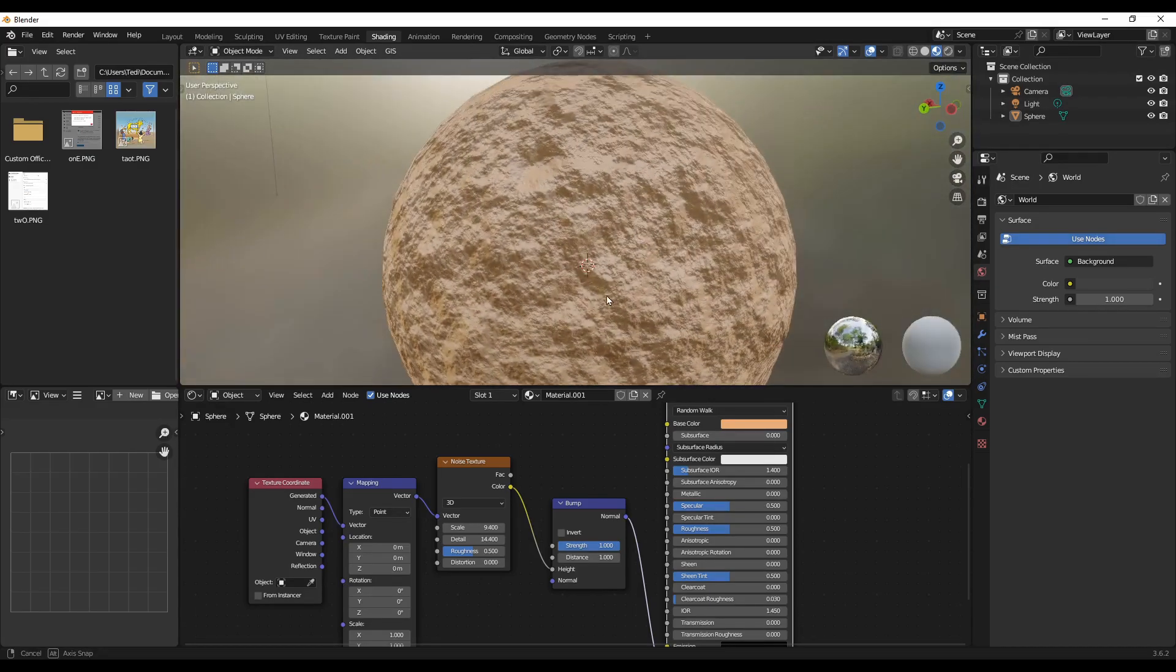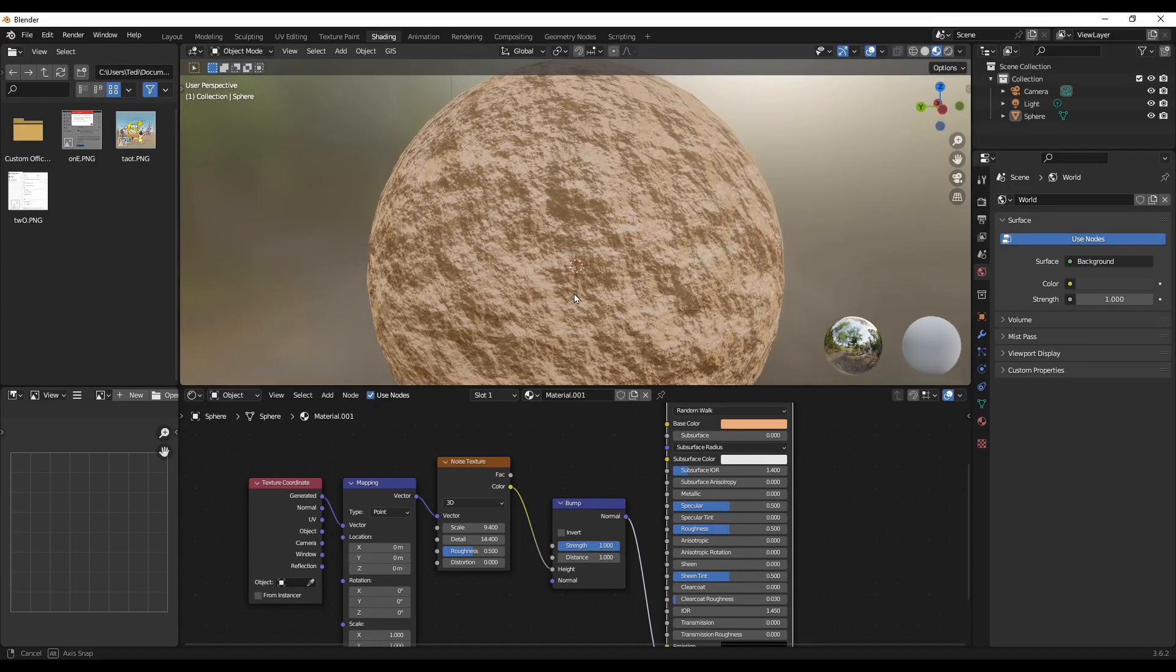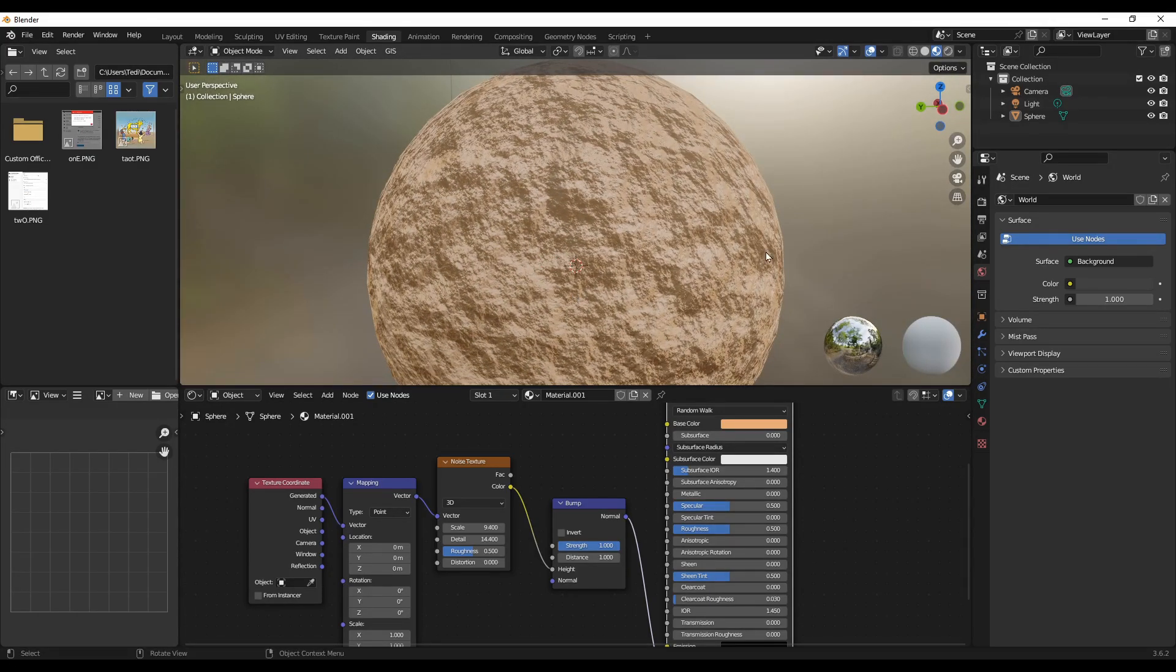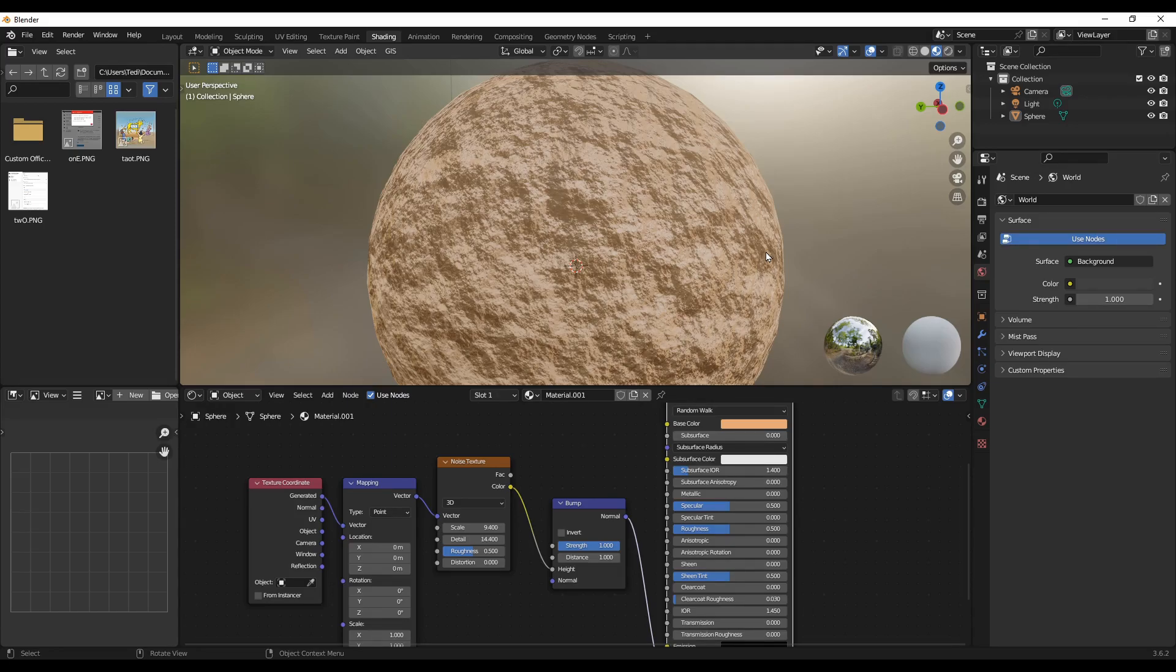This will give your object more realistic appearance and it will add more value to your project.